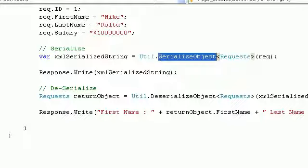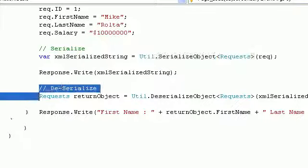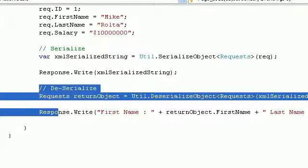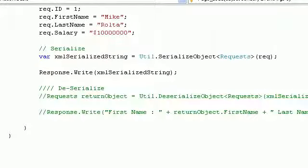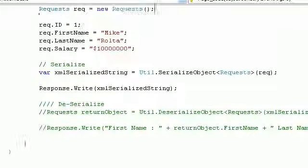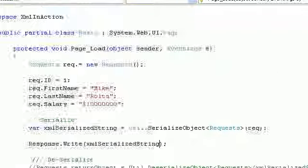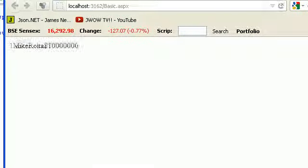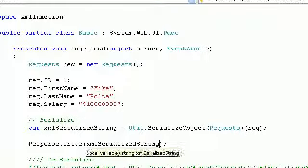Let's run this first. As you can see, I'm serializing my object and simply printing it. I'll explain how it works. You can see I got ID, name, last name, and salary — so far so good.